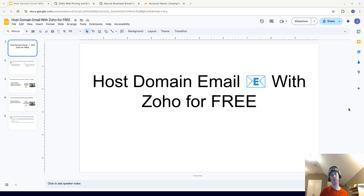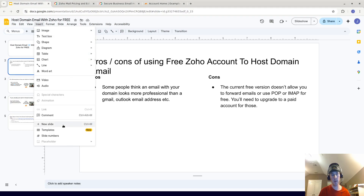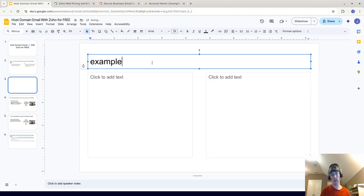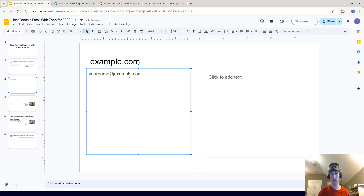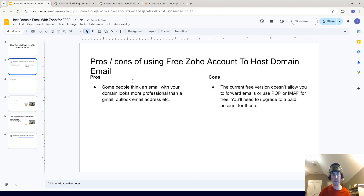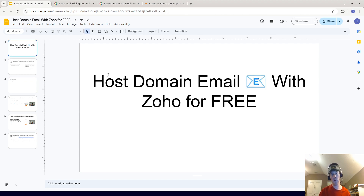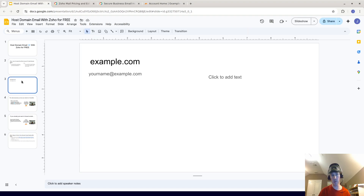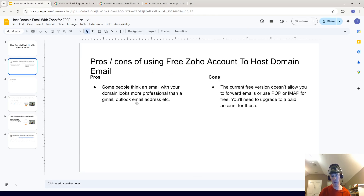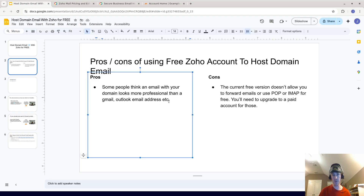Hi everyone. In this video I'm going to show you how you can host your own domain's email with Zoho for free. So let's say you own the domain example.com — you could have your name at example.com. It's a very useful thing to have. With Zoho.com you can do this, and one pro is that some people think an email looks more professional if it's your name at example.com, as opposed to a Gmail, Outlook, or other service email address.